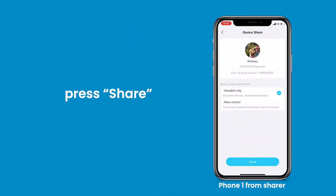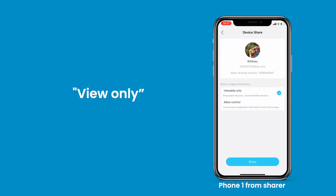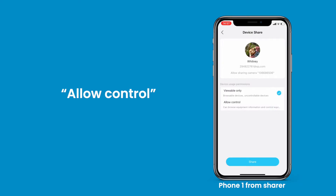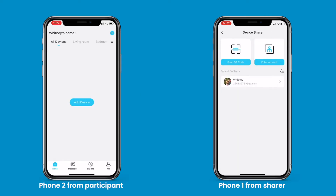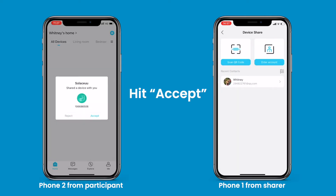Press share. Here you can choose view only or allow control with limited functions. Enable share to send an access invite. Hit accept to complete the process.